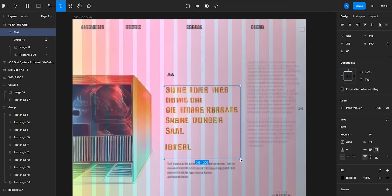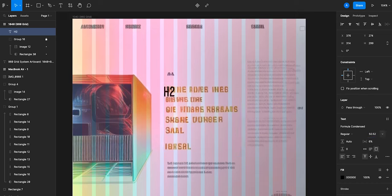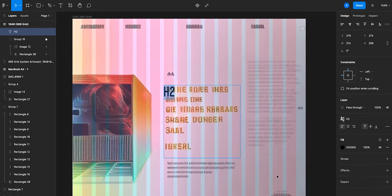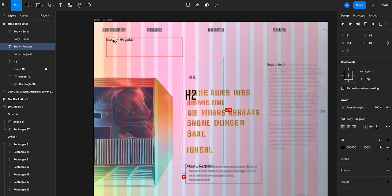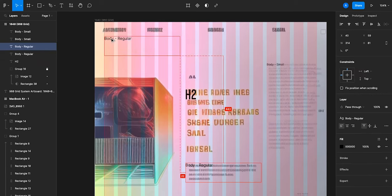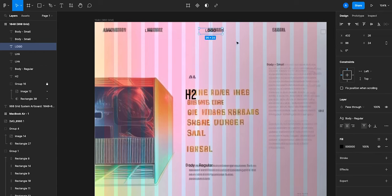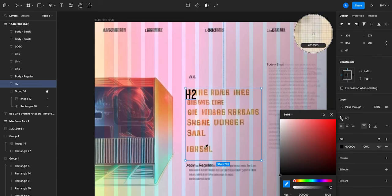So the h2 is going to be 50 pixels, and then to create a type style I'm just going to go to the plus and call it h2. Done. Now just going to repeat that process for the remaining type styles on the page including the navigation and edit the color.